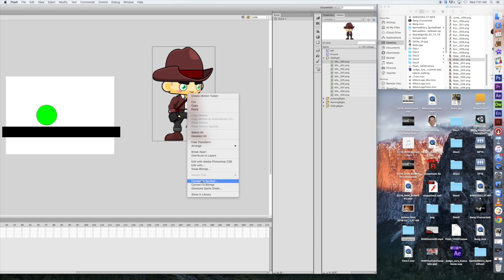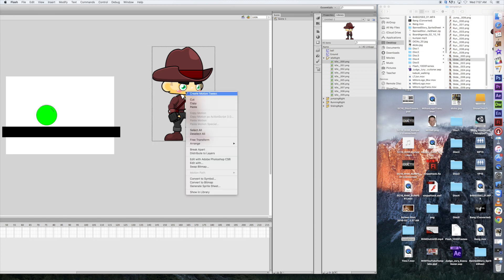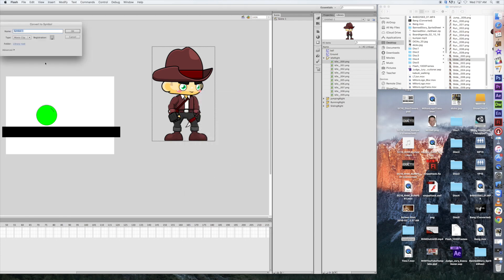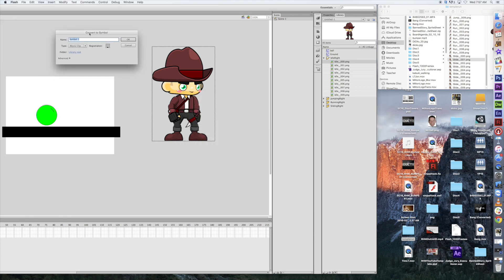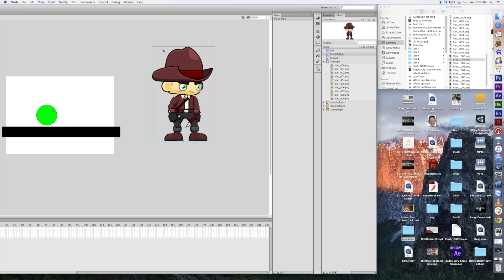And I'm going to create a symbol. And it has to be a movie clip. And we're going to say char idle right. That way it's all labeled out here. We're going to put the registration on the bottom. It's got to be a movie clip. And we click OK.